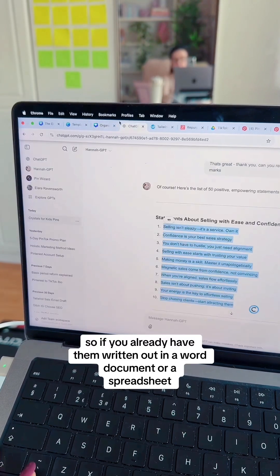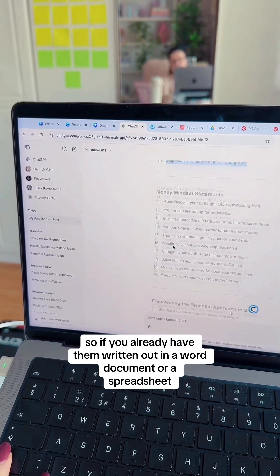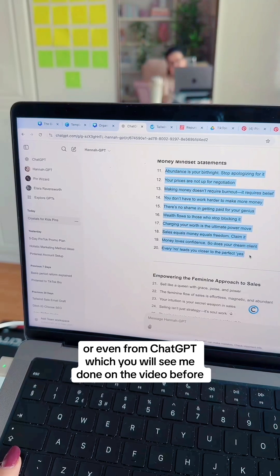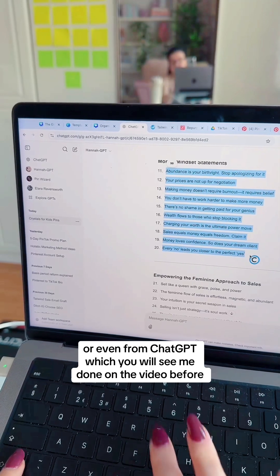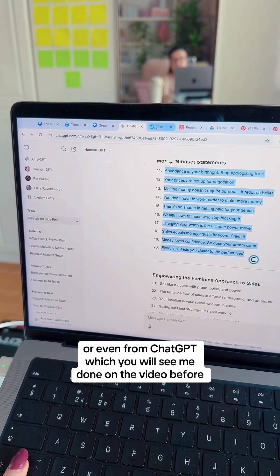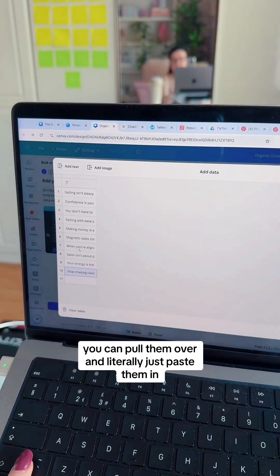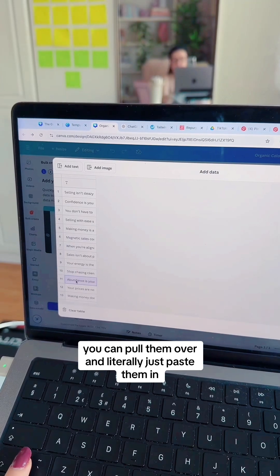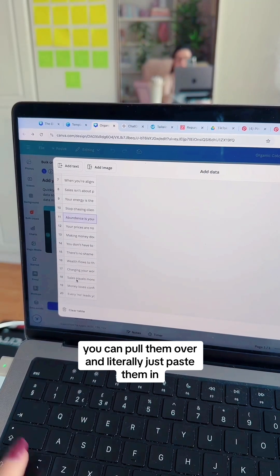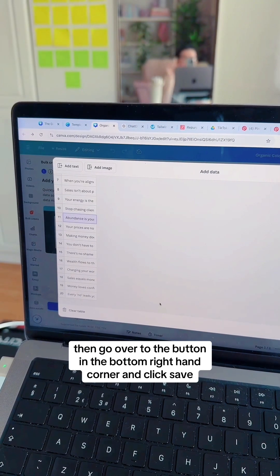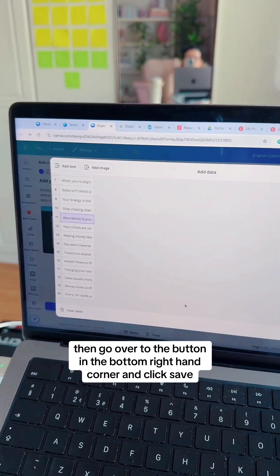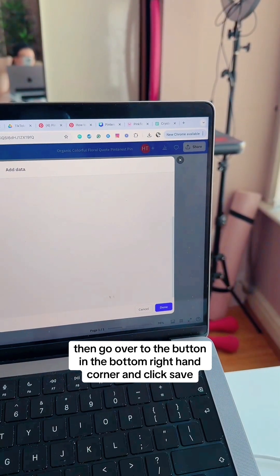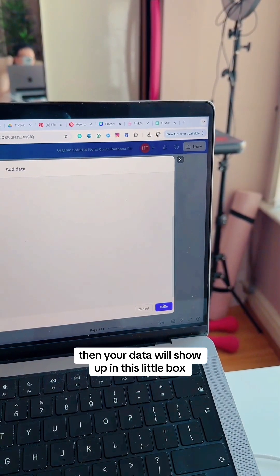If you already have them written out in a Word document, a spreadsheet, or even from ChatGPT — which you will have seen me do in a video before — you can pull them over and literally just paste them in. Then go to the button in the bottom right-hand corner and click Save.